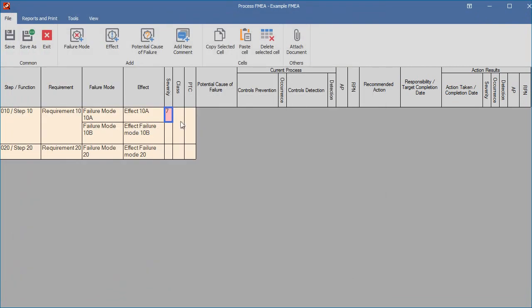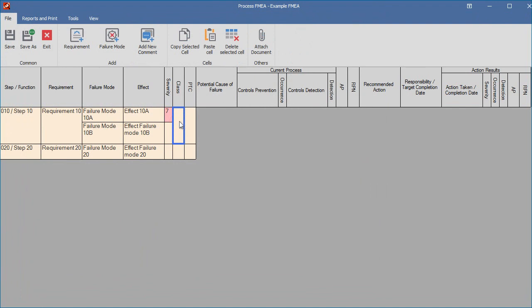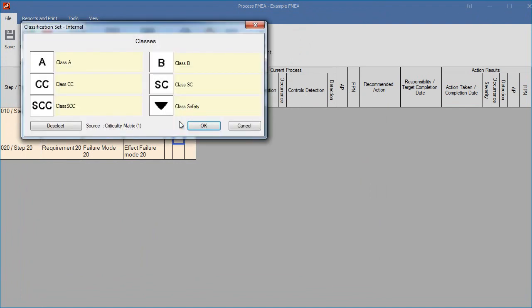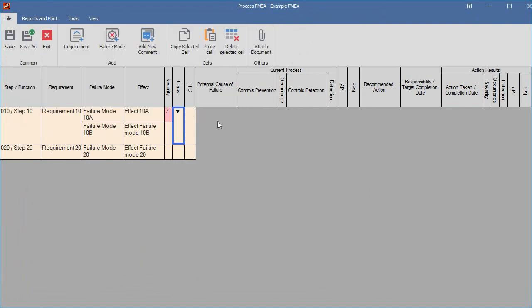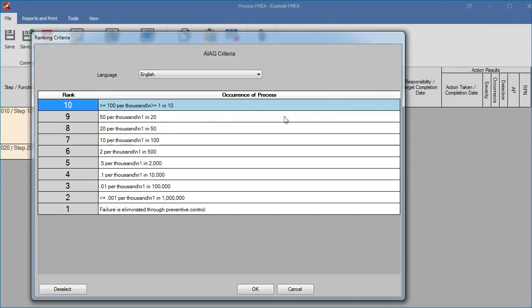In the same way, you can select a specific classification symbol. For occurrence and detection, there are also predefined tables available to select from.